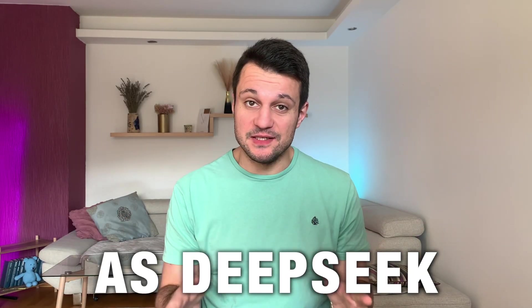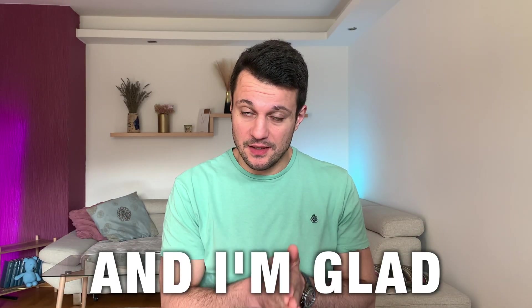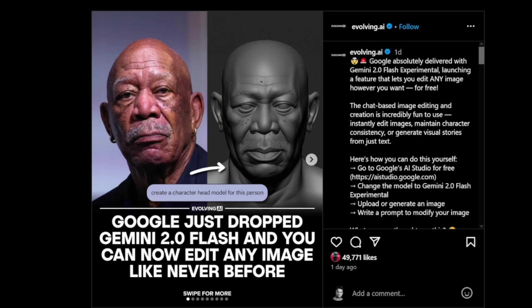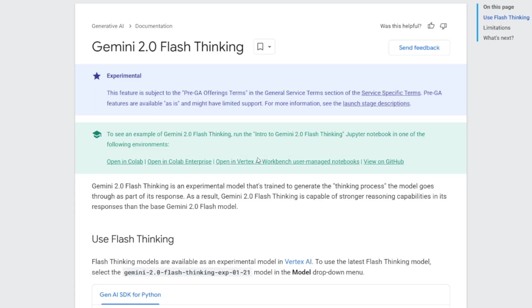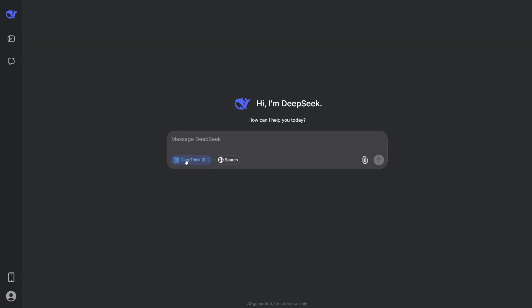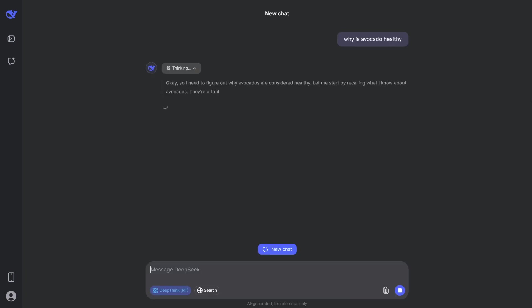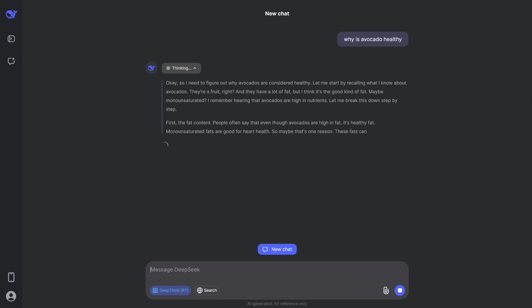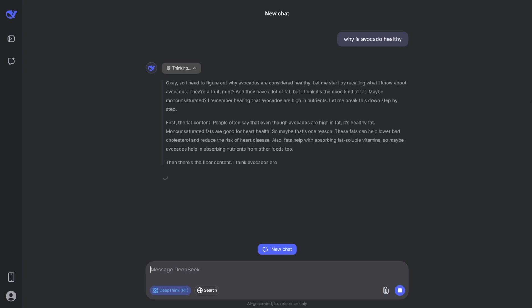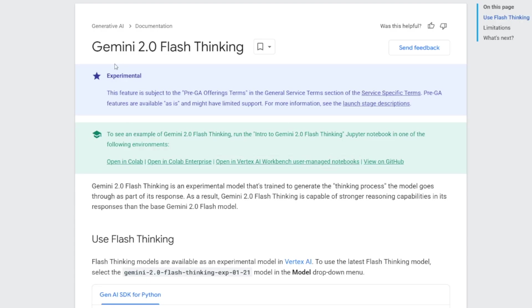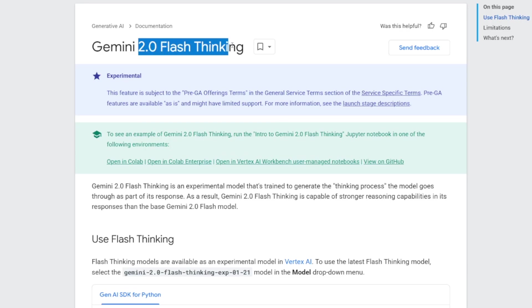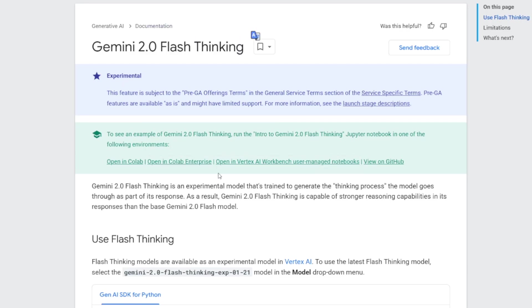Google just did the same thing as DeepSeek, and I'm glad about it. I found some info on Instagram and on the website of Google. They're using the thinking process just like DeepSeek — you probably know what I mean when I think of DeepThink. When you ask DeepSeek about something, it first gives you its thought process, and then it spits out the response. Now with this 2.0 Flash Thinking, it's going to be the same thing.